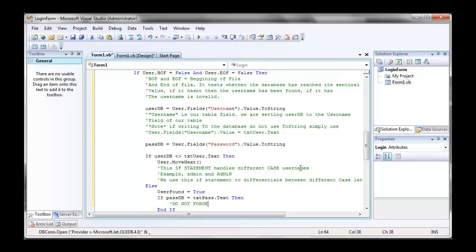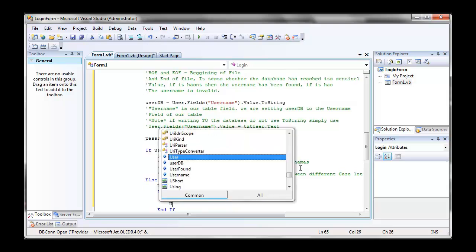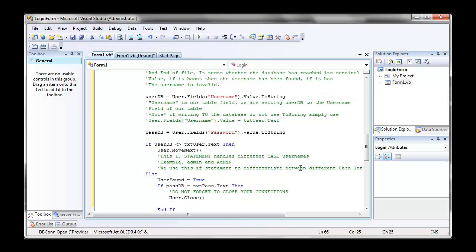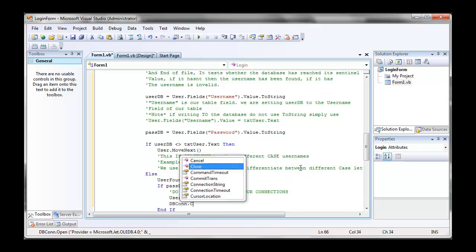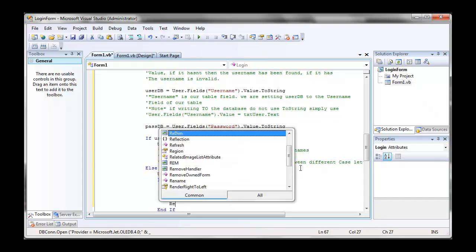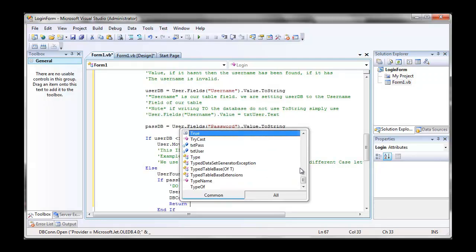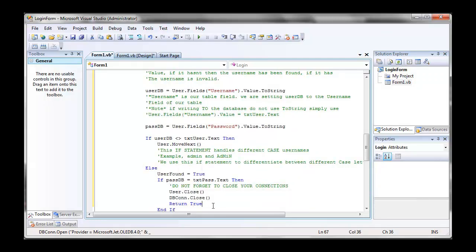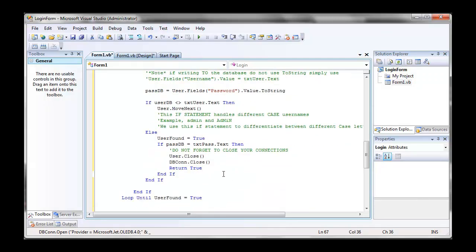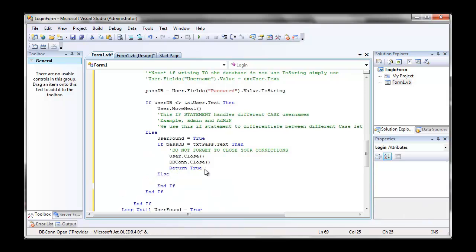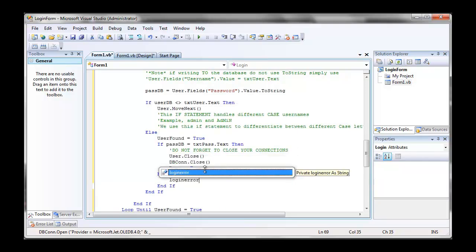So user dot close and dbcon dot close. And we're going to return from this function true. So when we click on our button eventually, it will test whether our function was true or whether our function was false. If the function was true, then it logs in. If the function was false, then it does not log in.